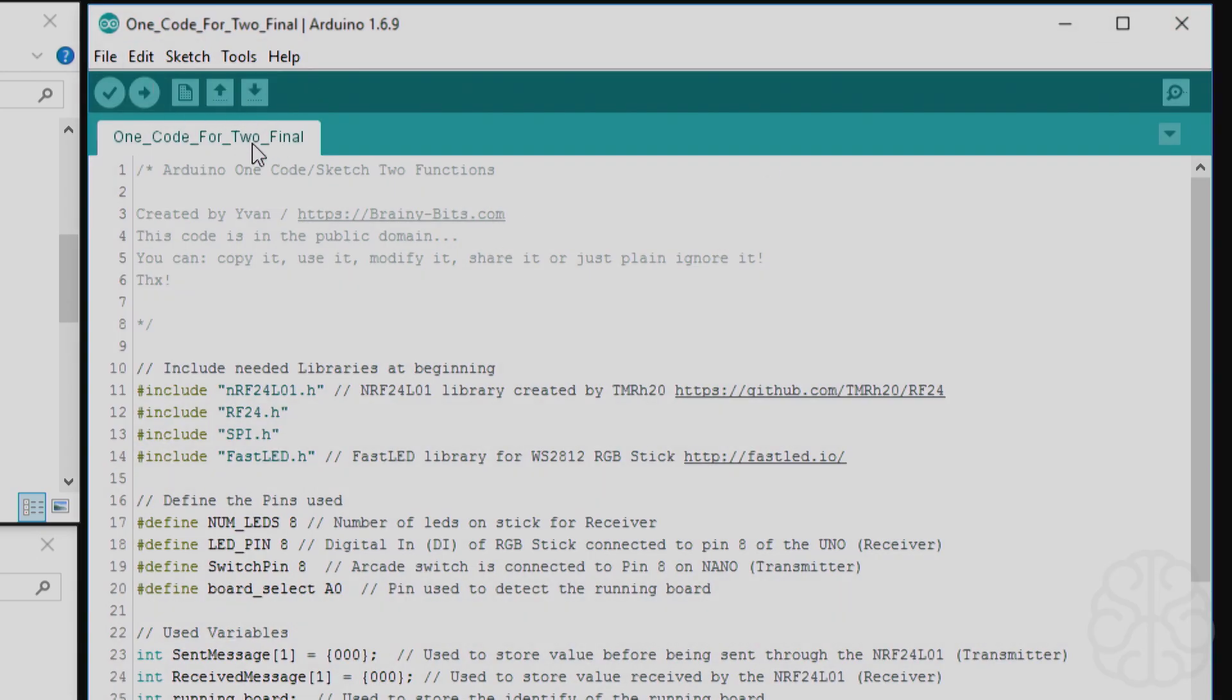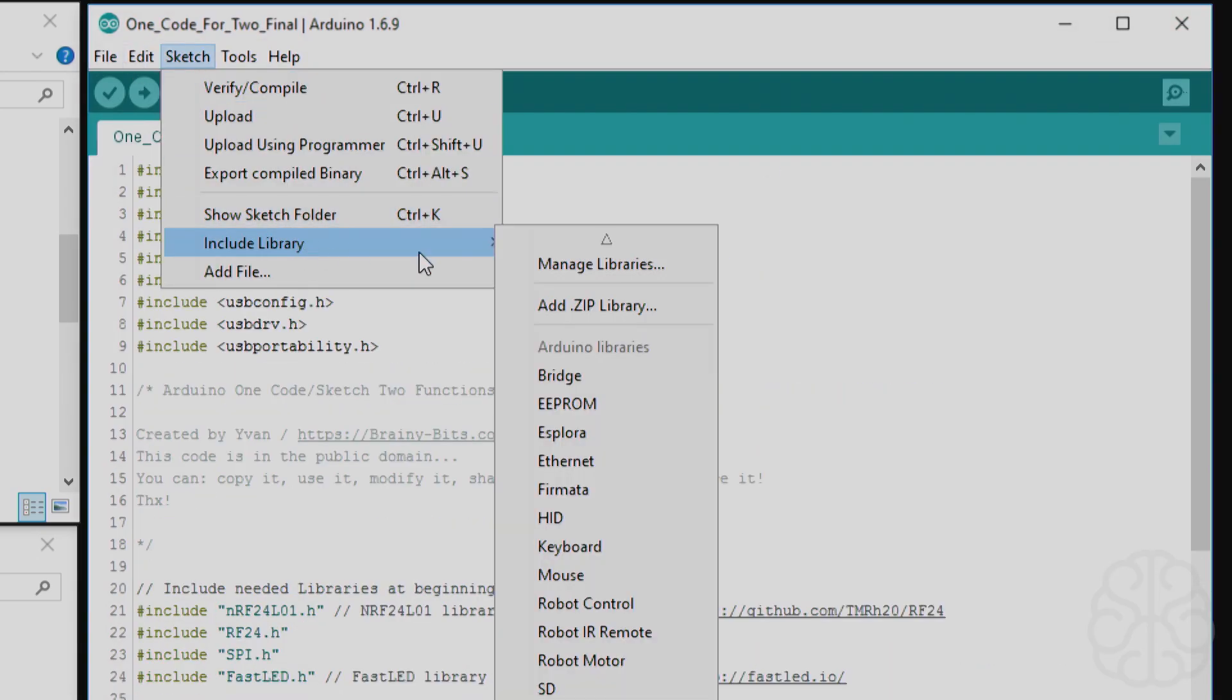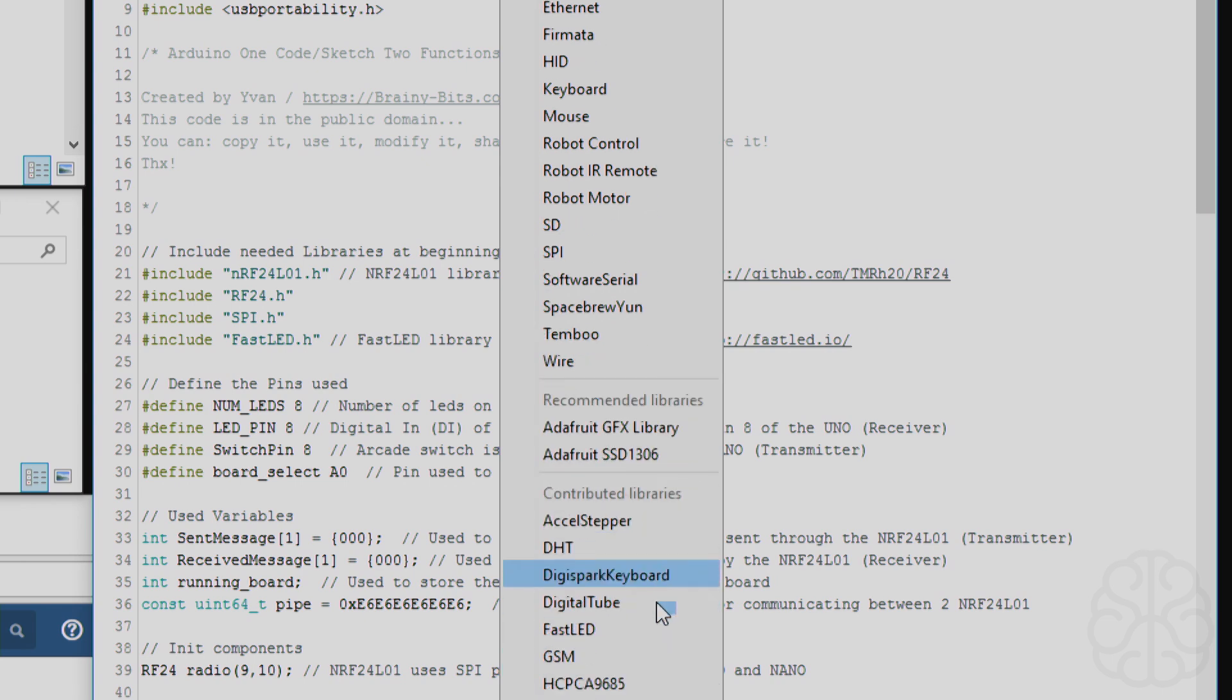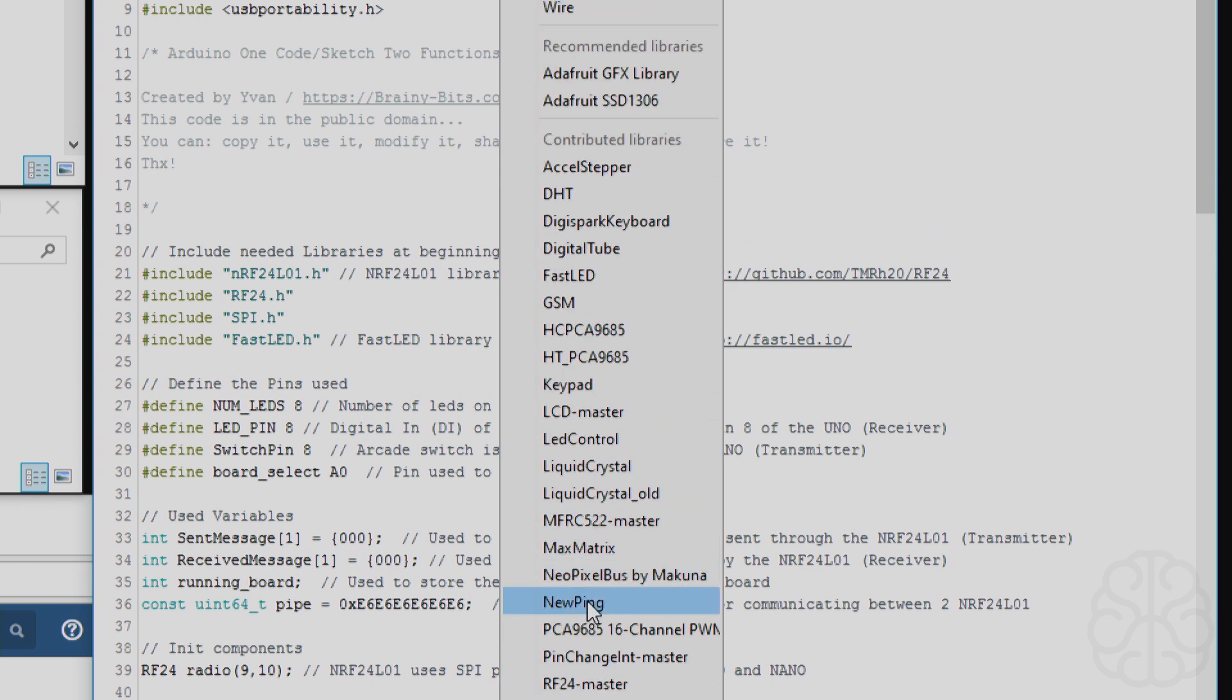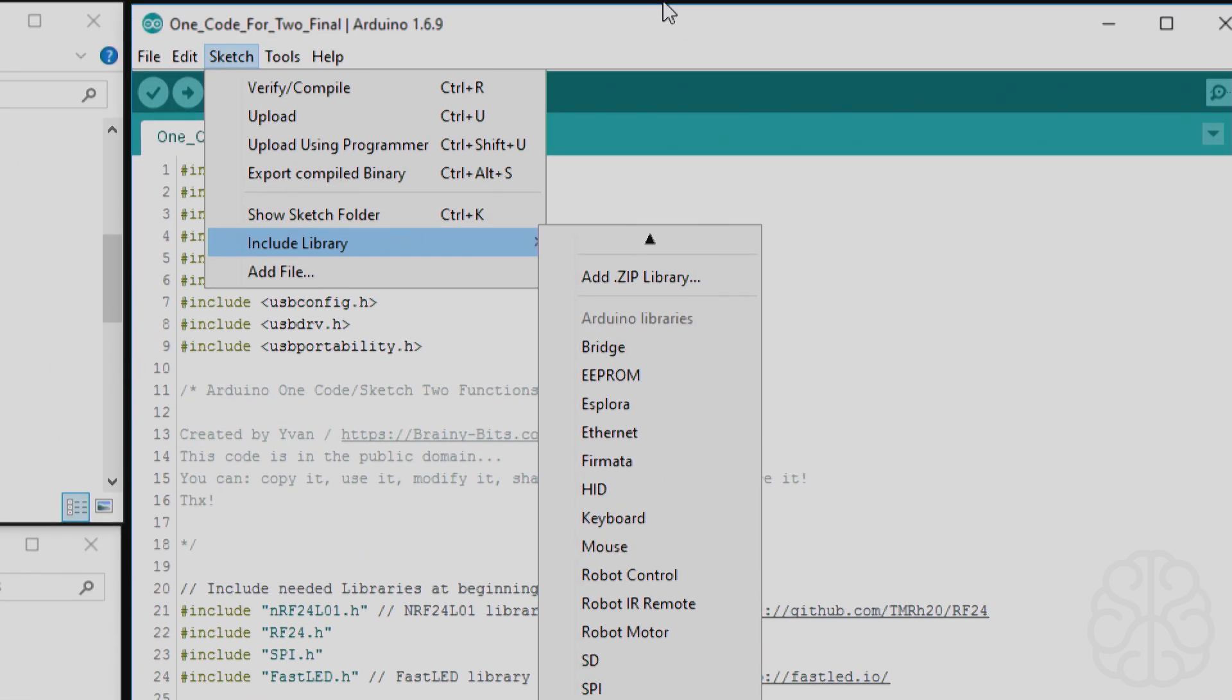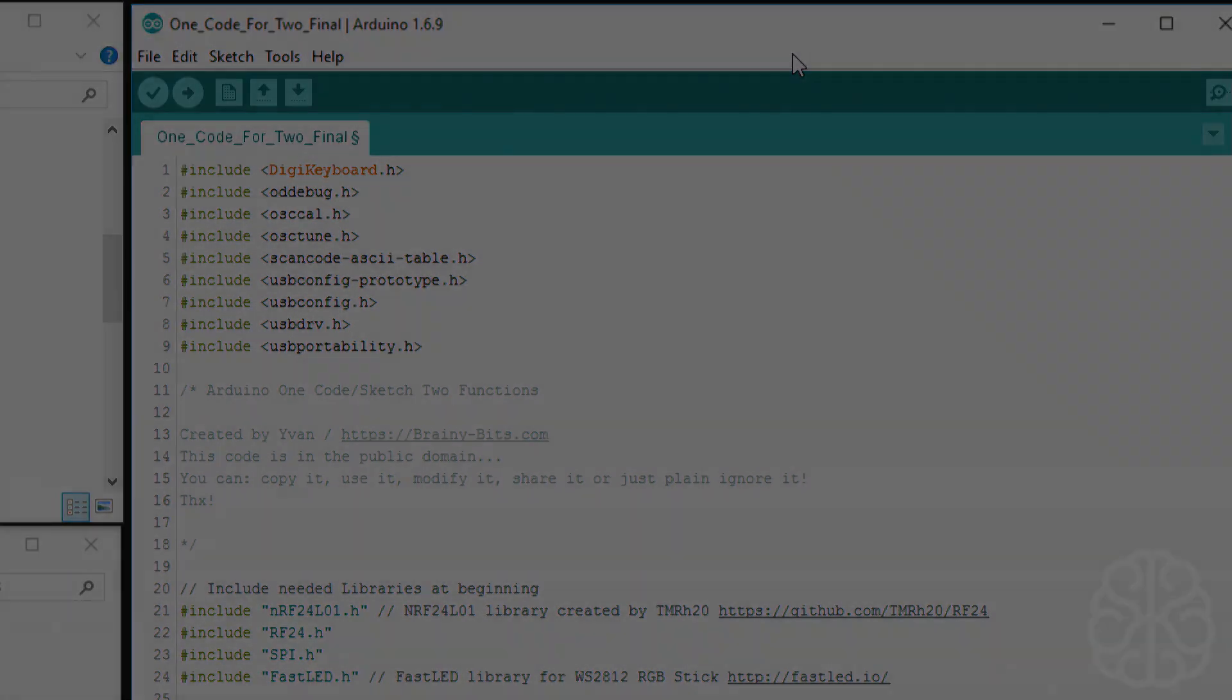And there we go, we just started again. So under sketch, include libraries, we're going to go down here, recommended, and there it is. So now it is available for use. So that's the manual way. Works fine, very easy to do. Now we're going to look at another way.